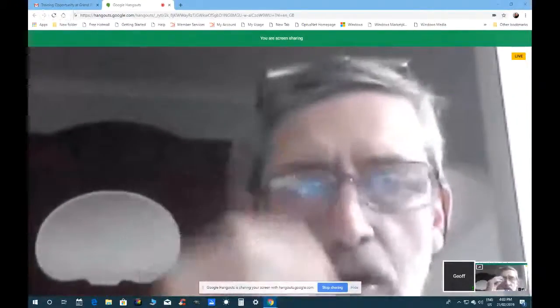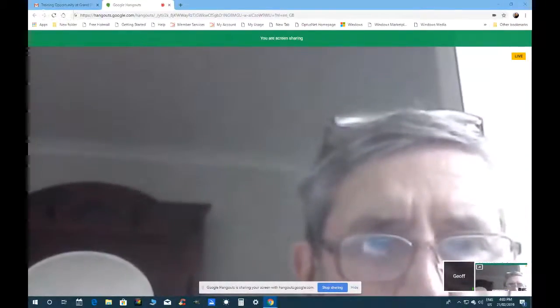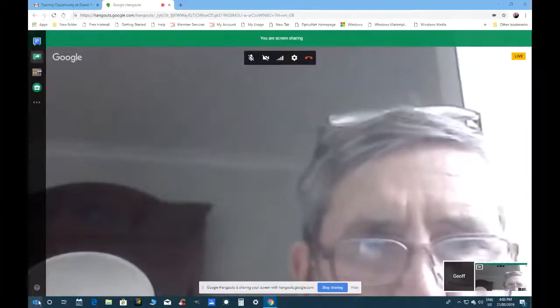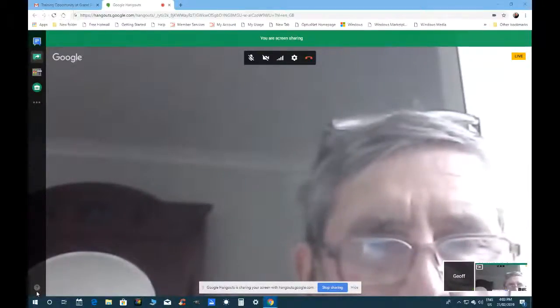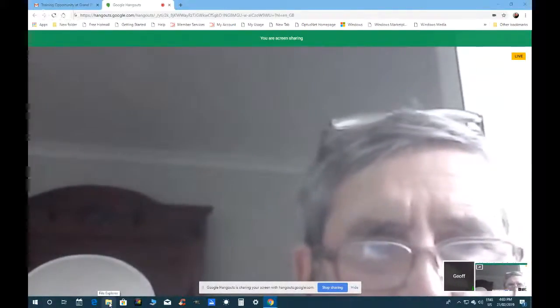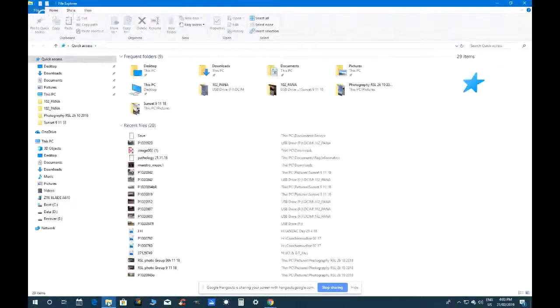Now Jeff can see Reg's screen. Since the phone is plugged in, it will appear in File Explorer. Jeff guides Reg to find the little yellow File Explorer icon at the bottom taskbar — it's just to the right of the Internet Explorer icon. Click on it to open File Explorer.